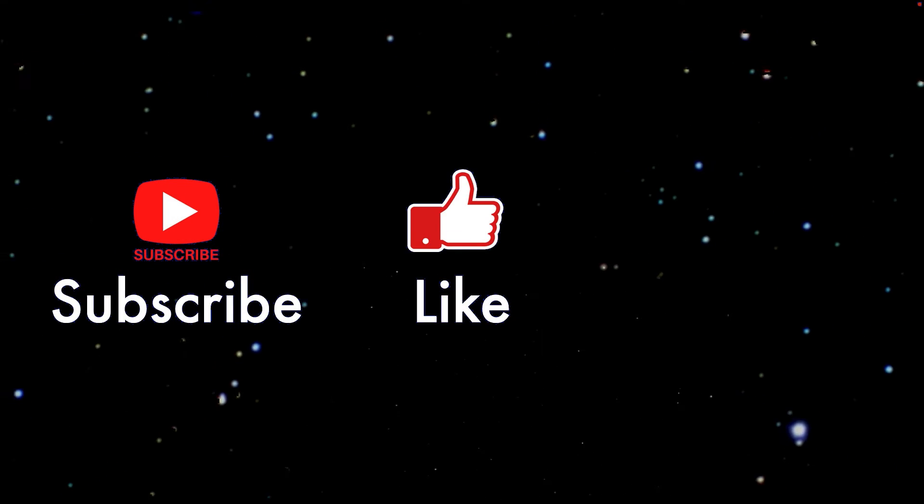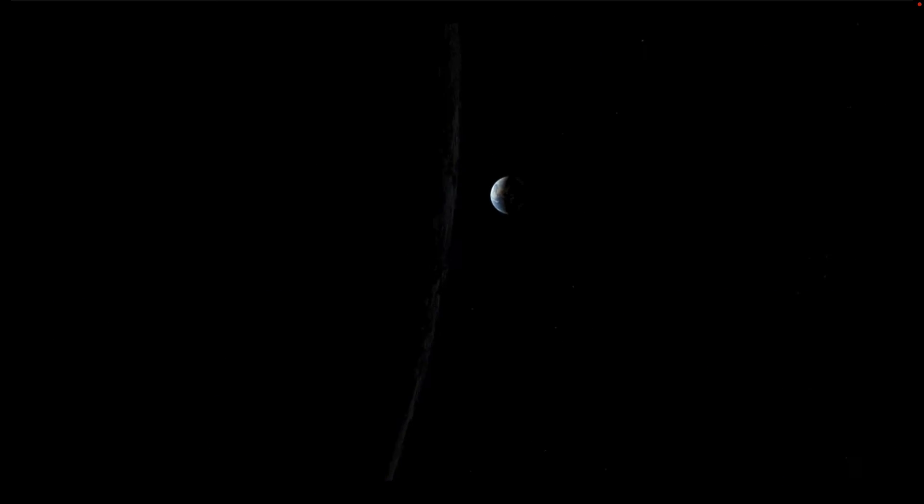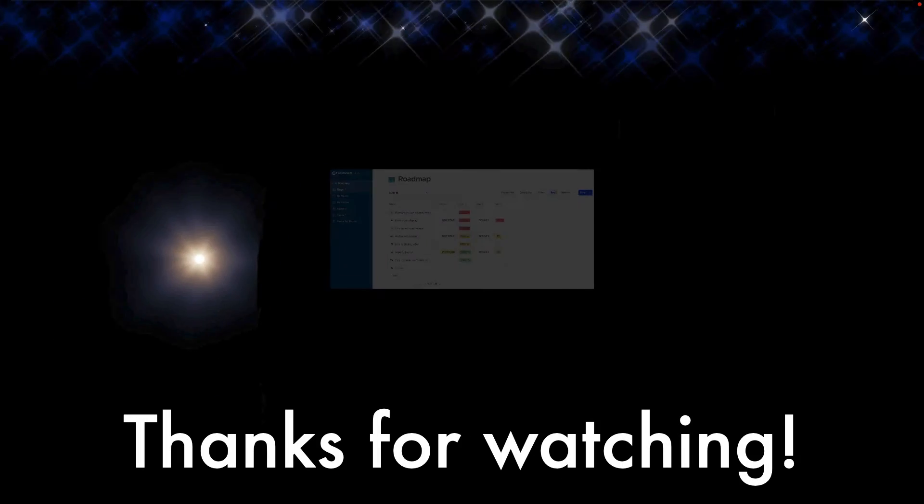If you enjoyed this, please subscribe, like, and comment. Stay tuned for more great content coming to this channel soon. Thanks for watching. See you next time.